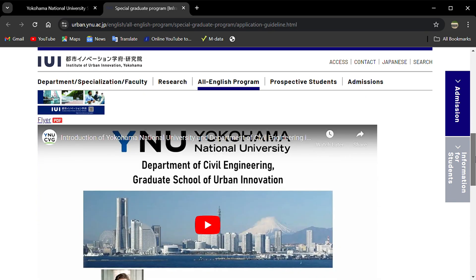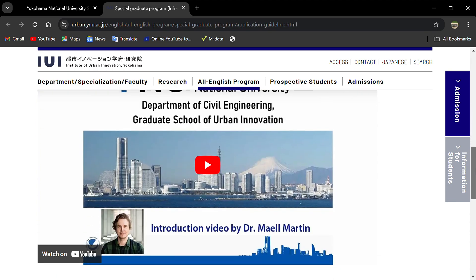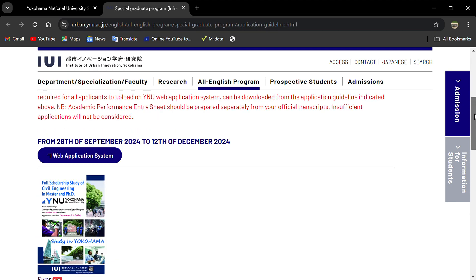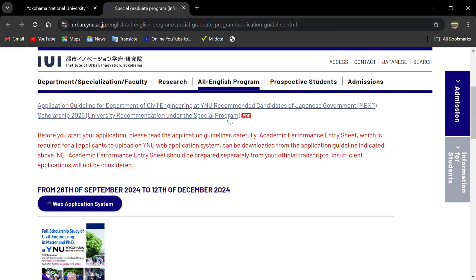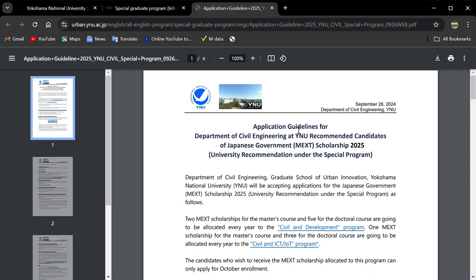You can check videos if you wish. There is admission information for prospective students who want to do master's as well as PhD. Here is the guideline. If you click the guideline, you'll see the details.